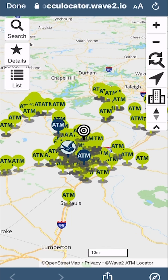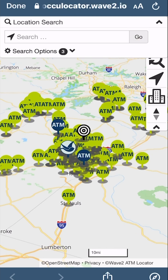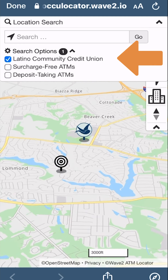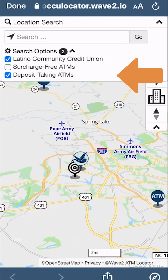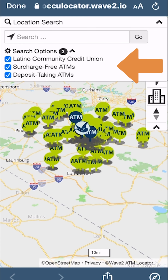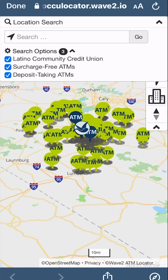To find your nearest ATM, click search on the top left. You can then filter your search to show only LCCU branches, deposit-taking ATMs, or surcharge-free ATMs.